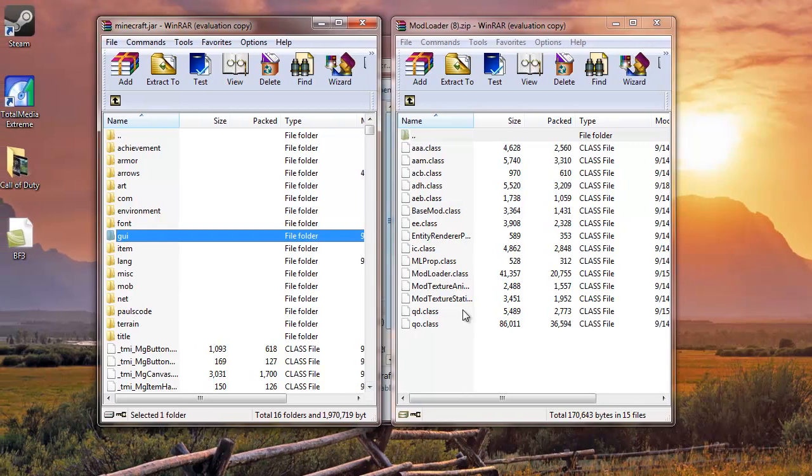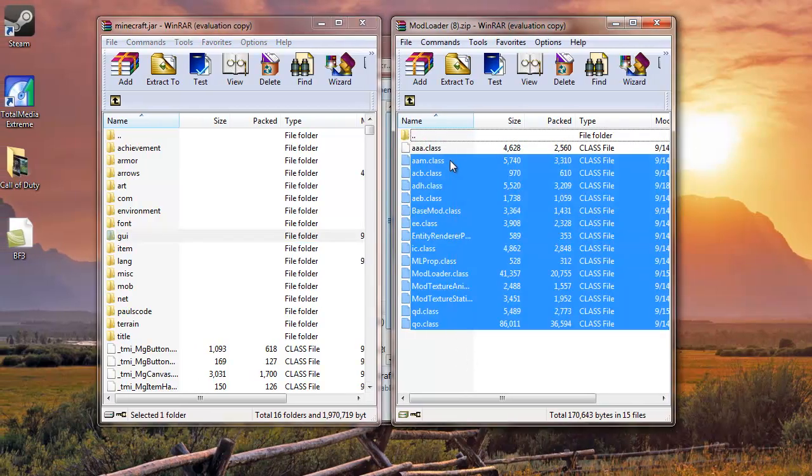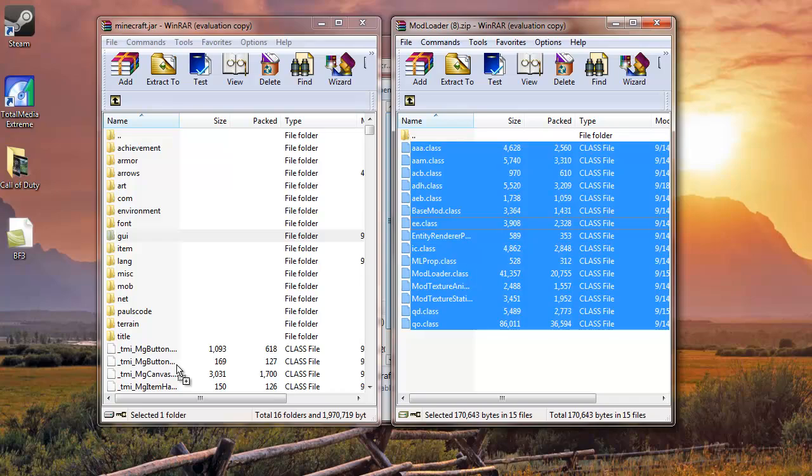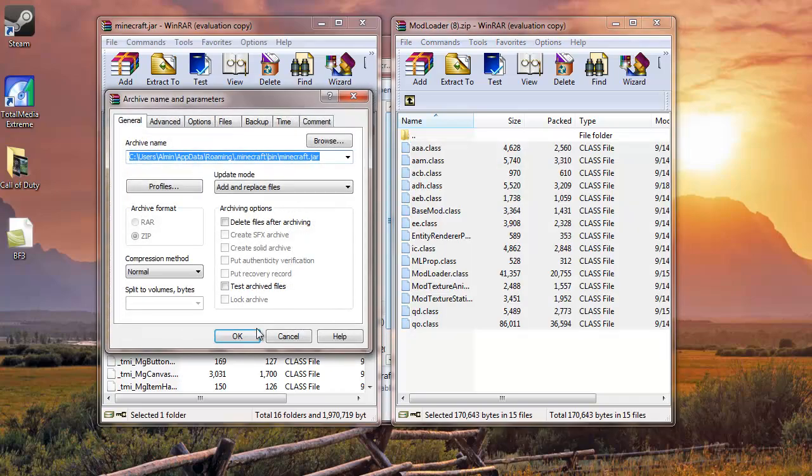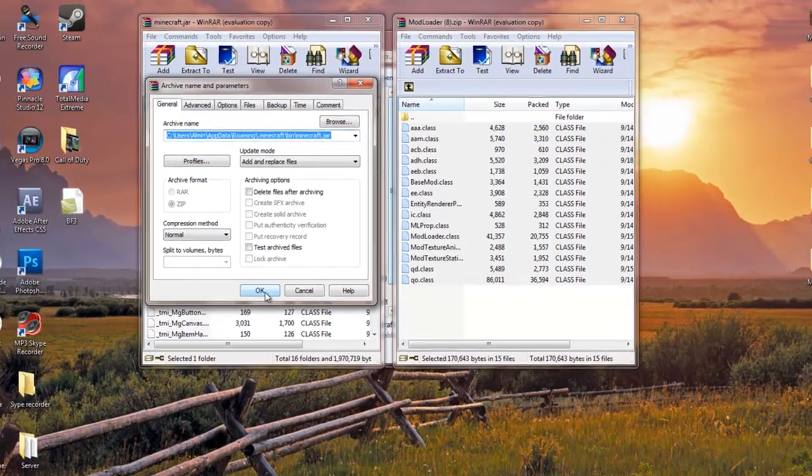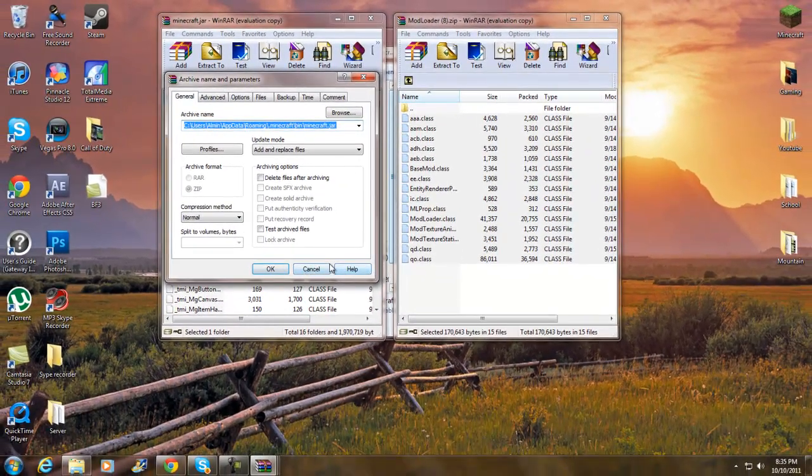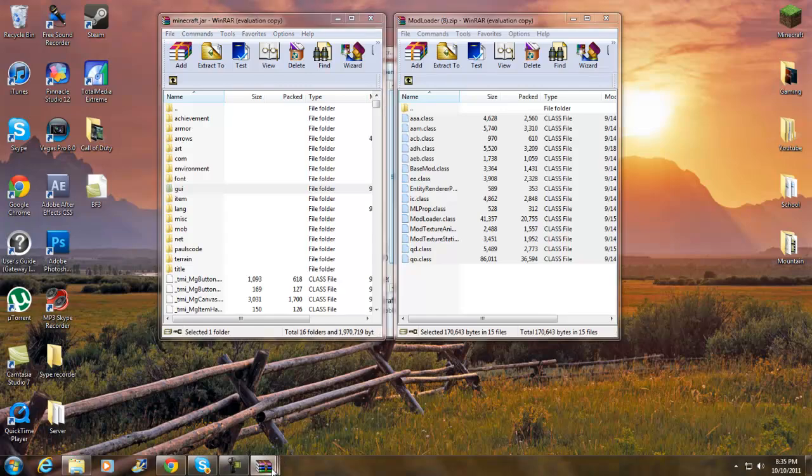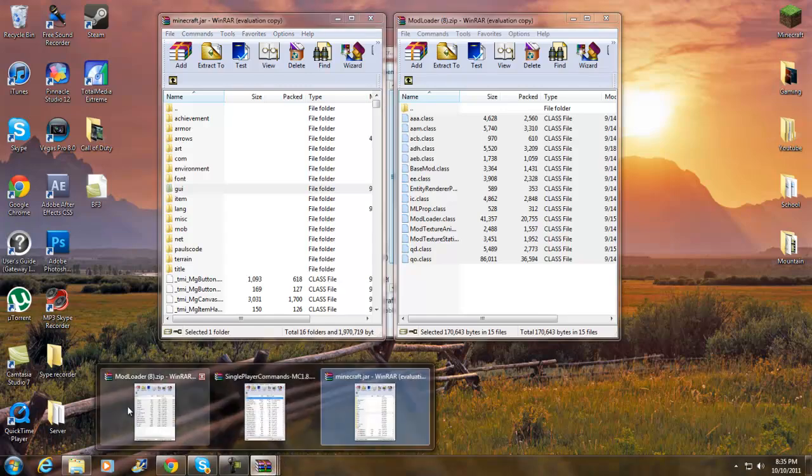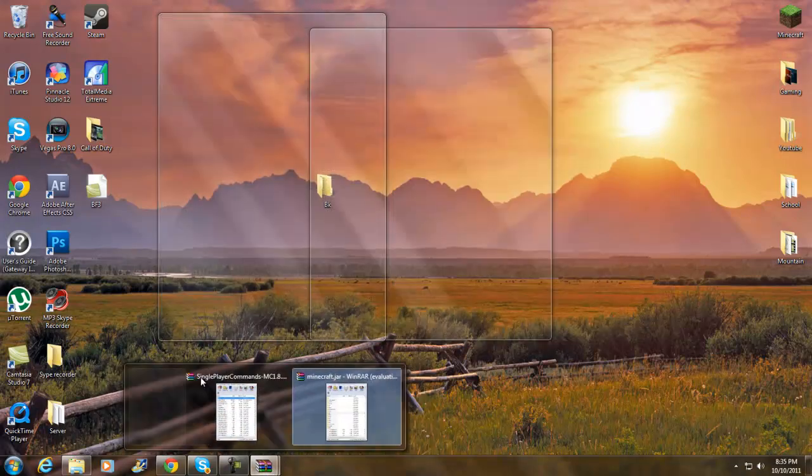This is the ModLoader right here. Highlight all this except the folder up here. Drag and drop under the folders and click OK. I'm going to click Cancel because I already have it, but you guys need to click OK.